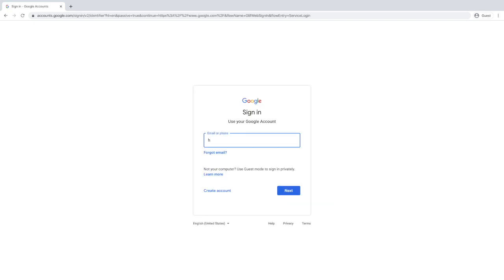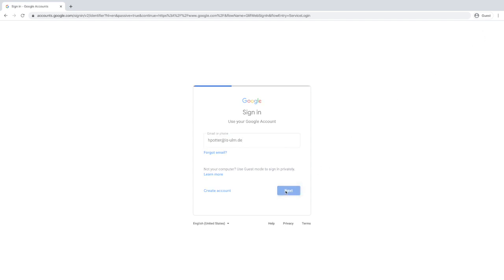Your email address is the first letter of your first name followed by your last name at is-ulm.de. You can also change the language there to something other than English if you would like to.